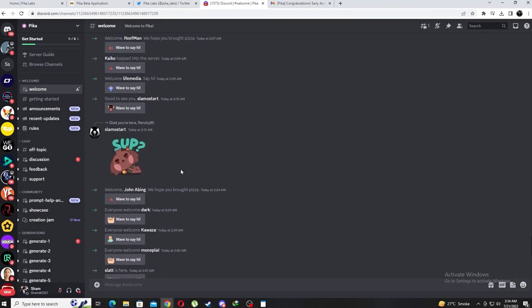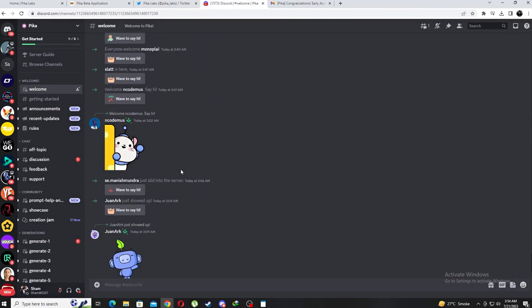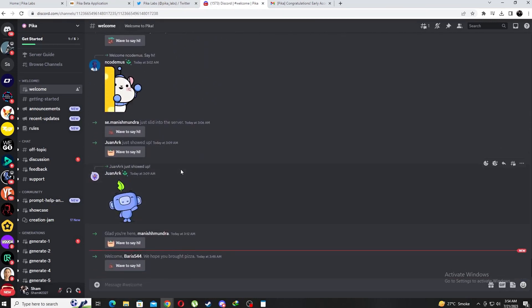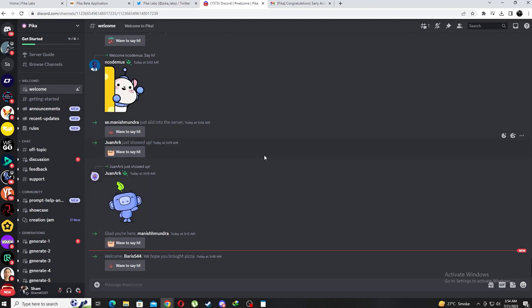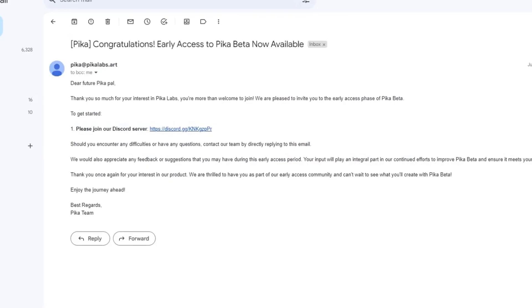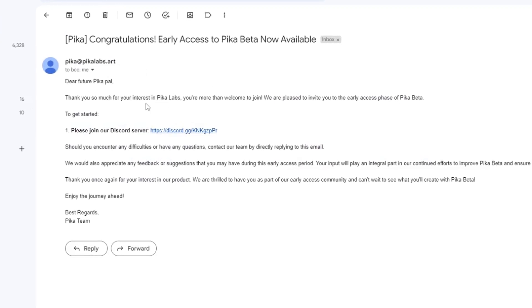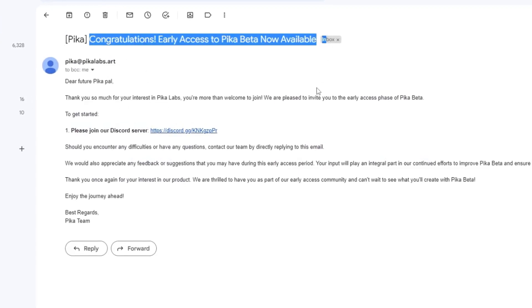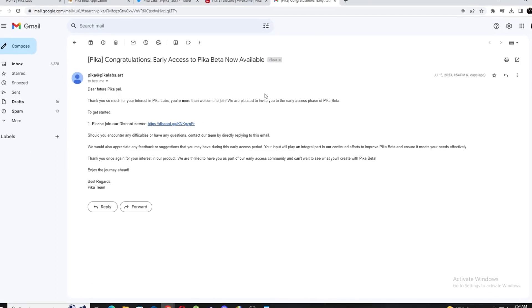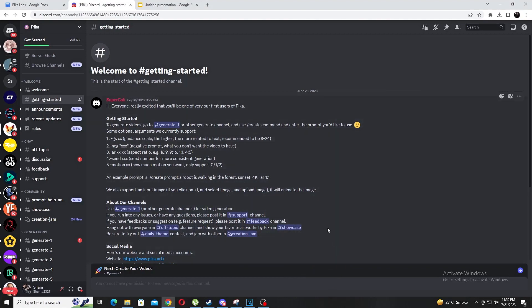While you wait for your access here's how to use PicaLabs. Similar to Midjourney, you can take a look at our video of Midjourney in the description, it uses Discord. When you get access they will send you a link to their Discord so make sure to constantly refresh your inbox and keep a lookout for that email. You can also double check by looking in your spam or junk folders. Here's what their Discord looks like.